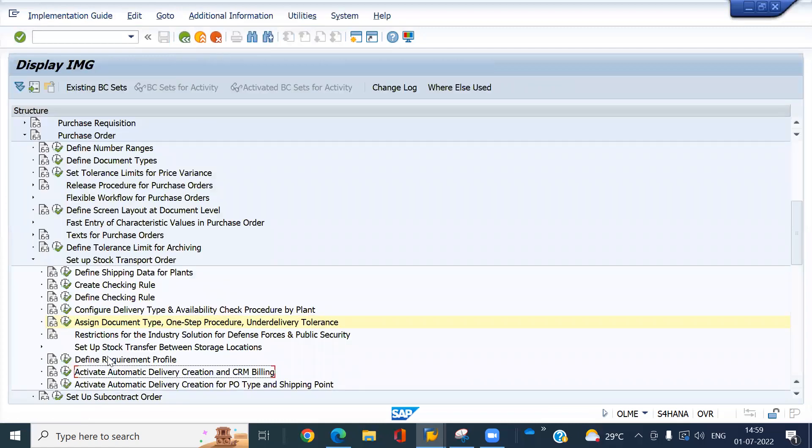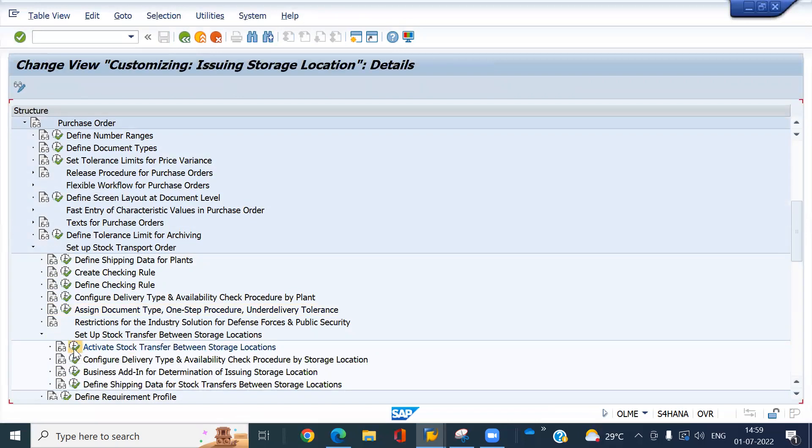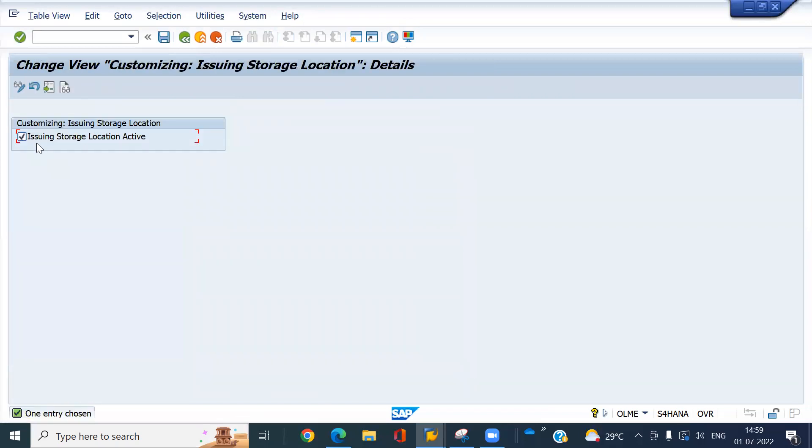And then a set of stock transfer between storage locations. Expand it. Activate first. Look at this, already activated. Issuing storage location active.